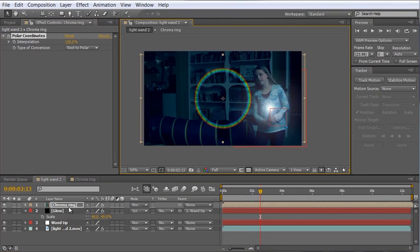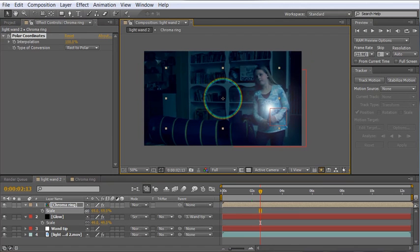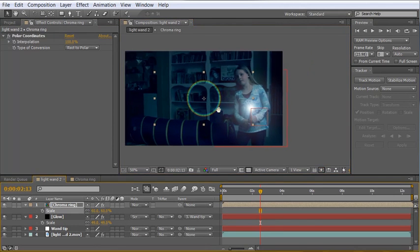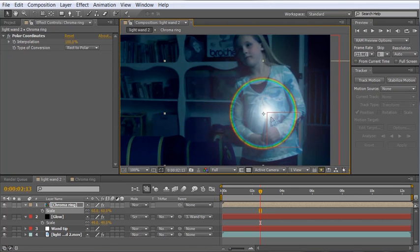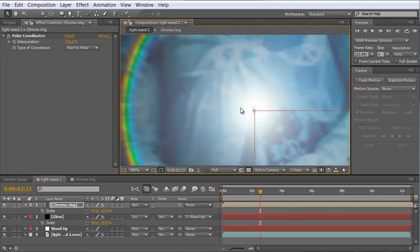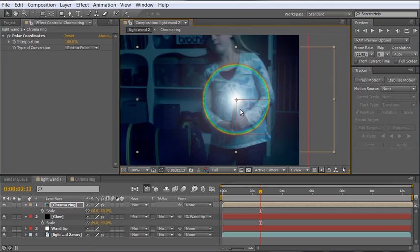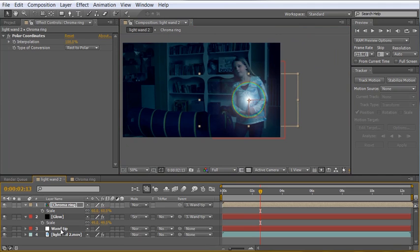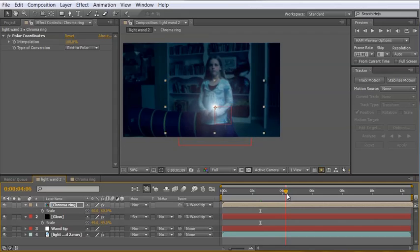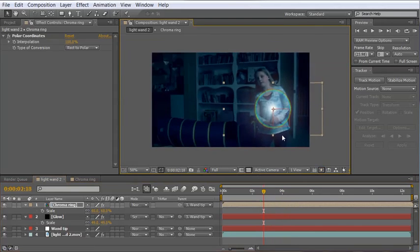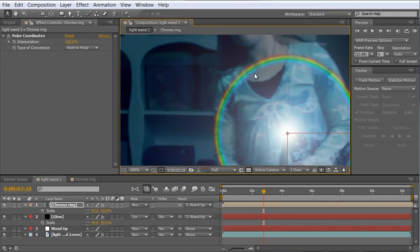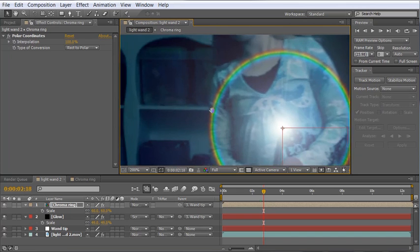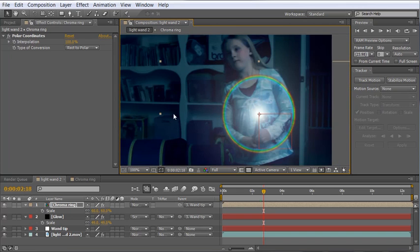It might be a little bit big so you know scale it to fit your taste. I'll scale it down to about 60 here. And now what we can do is take this layer and move it over just like we did with the wand tip glow, line it up with the edge of our null object and simply link this by parenting it to the wand tip. So now when we scrub through the timeline you can see it stays right on the wand tip which is exactly what we want.